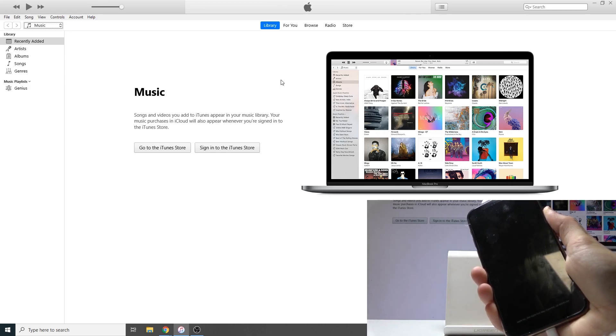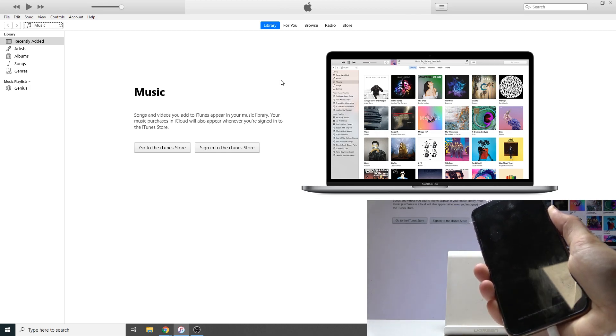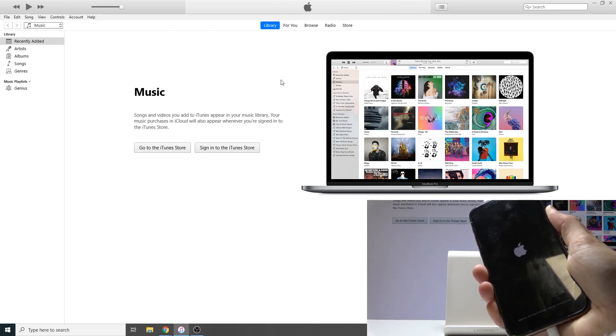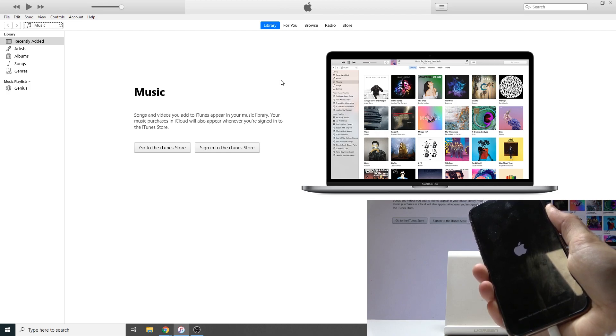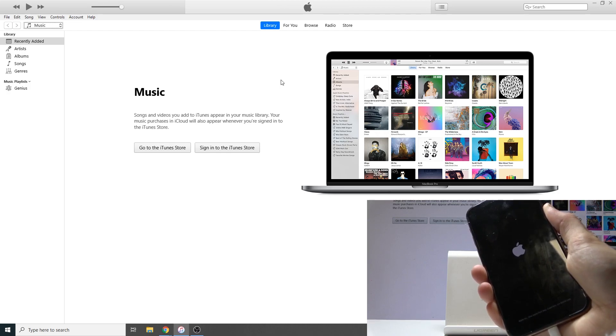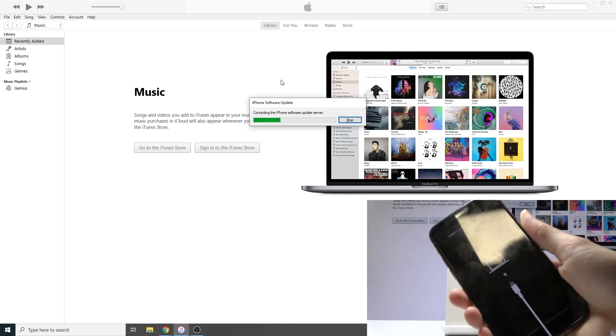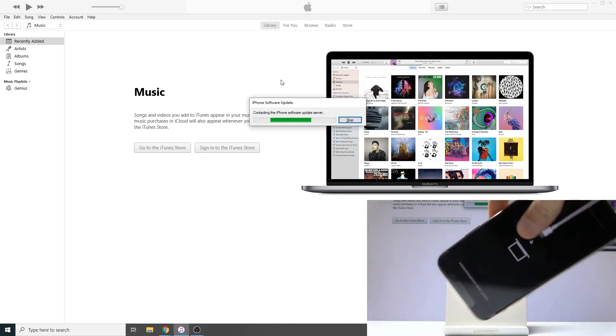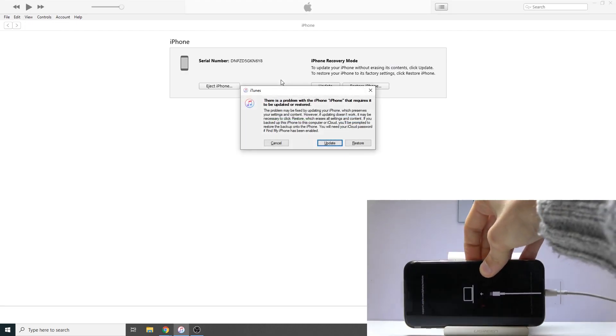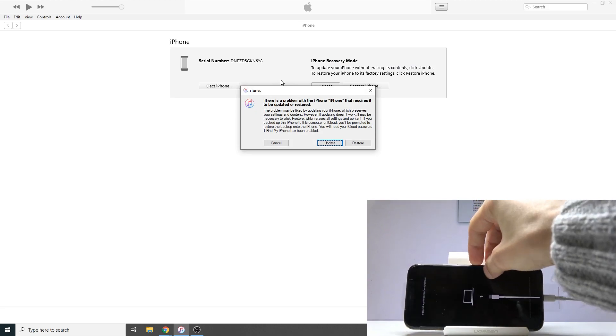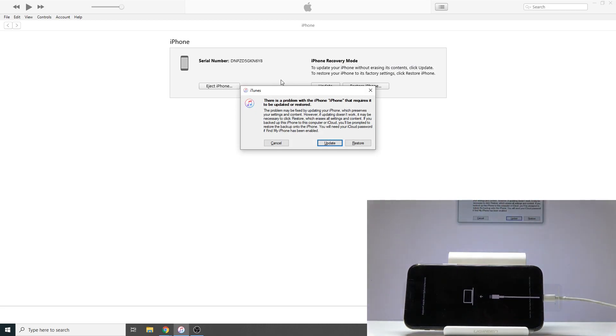It will shut off and then come back on. On iTunes we should soon see that it's going to be in recovery mode. Okay, there's the logo - that's what we're looking for. You can see recovery mode.